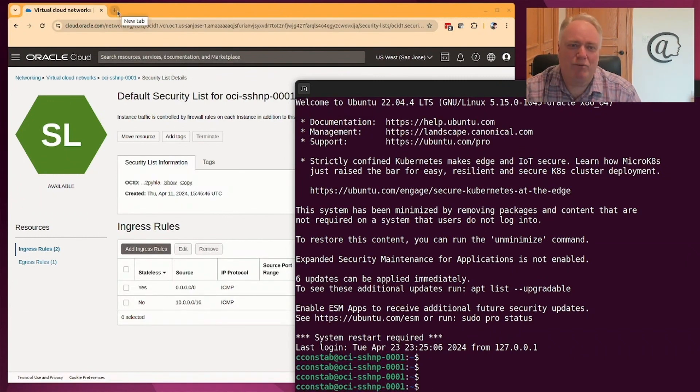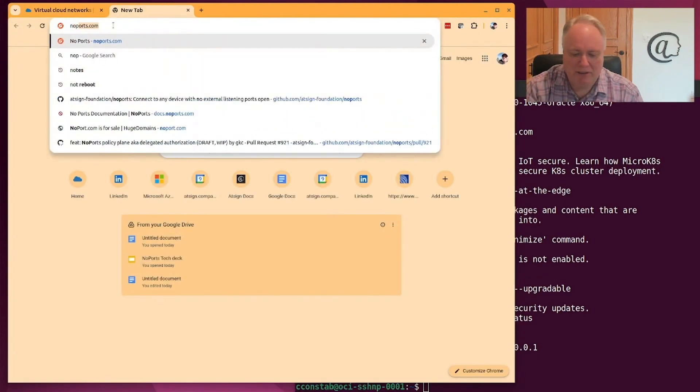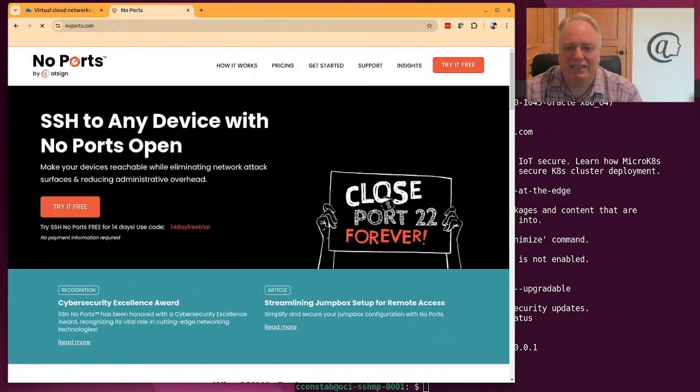And if you want to run it yourself and test it yourself, you can go to no ports.com and try it for yourself. So I'll see you next time.